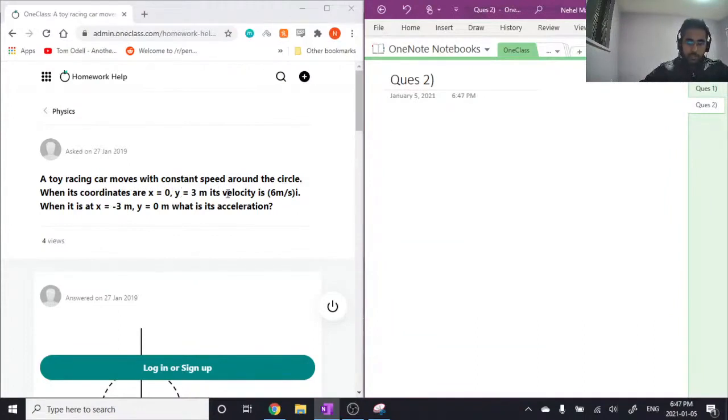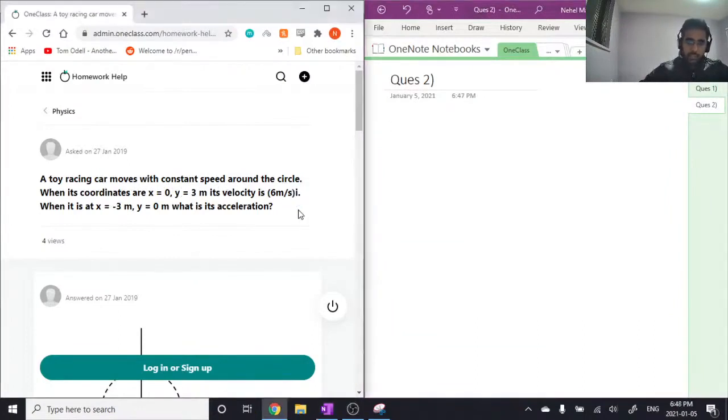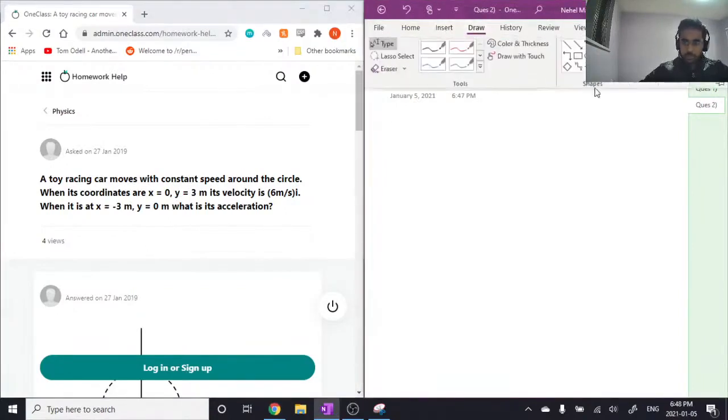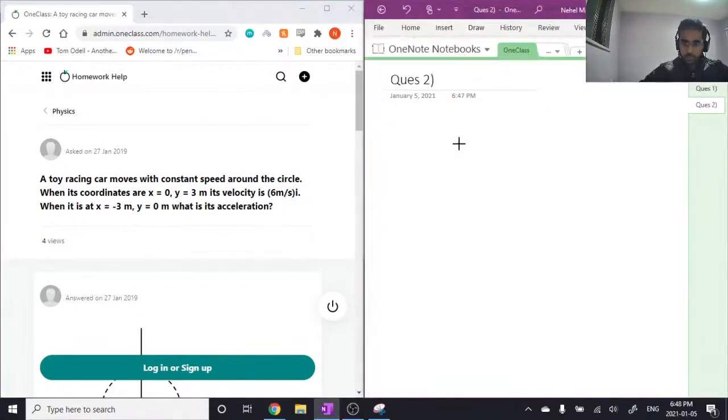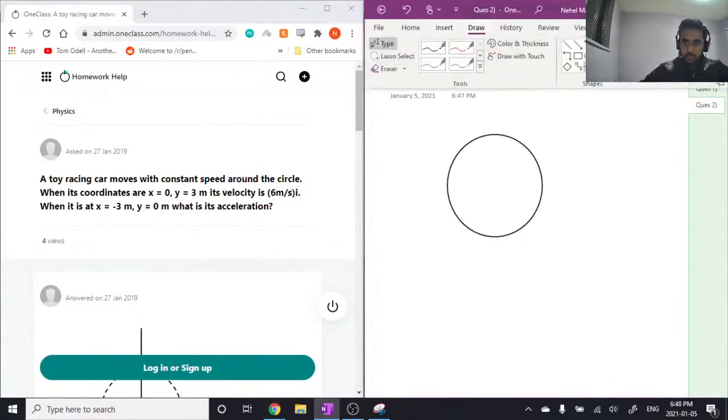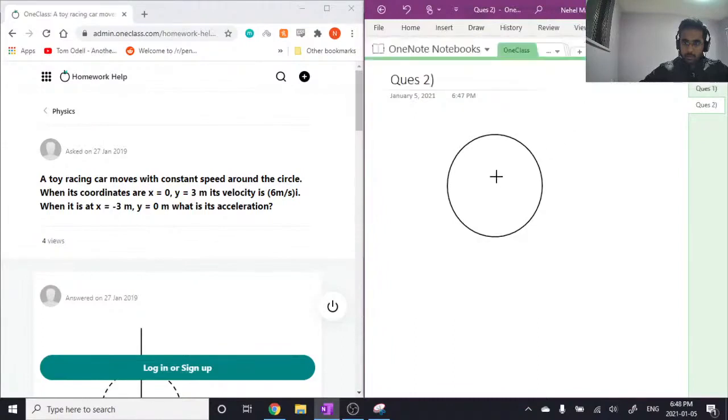y equals 3, its velocity is 6 meters per second in the i direction. When it's at x equals negative 3 meters, y equals 0, what is its acceleration? Okay, so since it moves around a circle, let's draw a circle and let's quickly draw a coordinate axis as well.